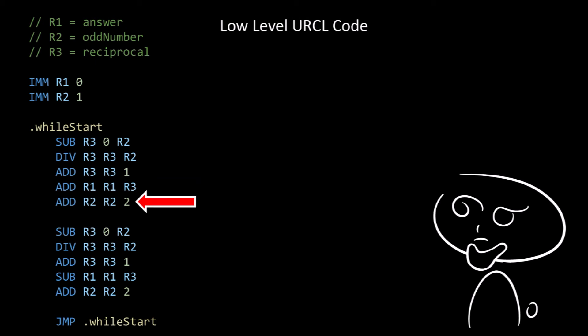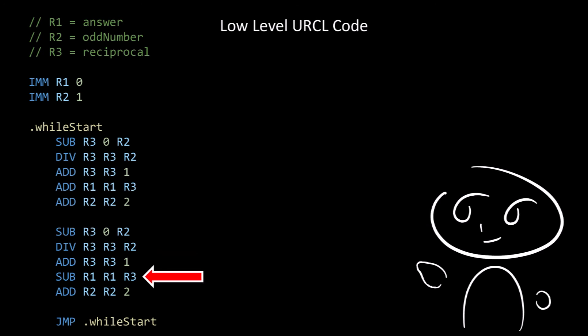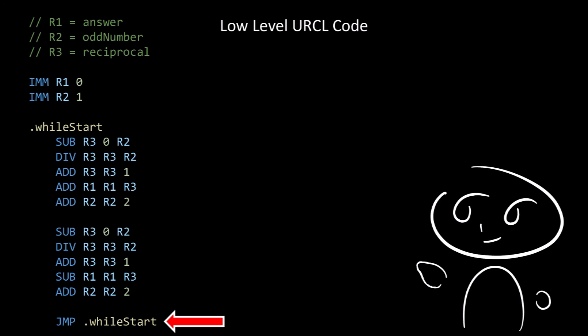We add 2 to register 2, incrementing the odd number. Then we compute 0 minus register 2, putting the result into register 3 as the reciprocal. We divide register 3 by register 2 and put the result into the reciprocal, then add 1 to register 3. We subtract register 3 from register 1, subtracting the reciprocal from the answer. We add 2 to register 2 again, then jump back to the beginning of the while loop.